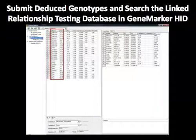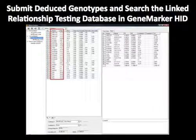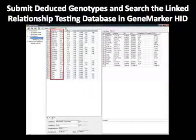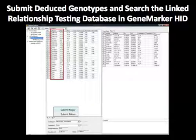In this particular case, the victim's single source file is the minor contributor. There is not a reference file for the perpetrator or the major contributor. However, there is a unique deduced genotype for the major contributor for all loci. To submit this deduced major contributor genotype to the database, select the lower right icon and choose Submit Major.